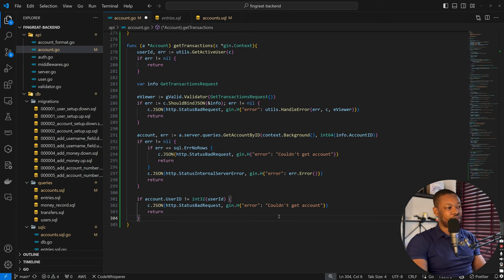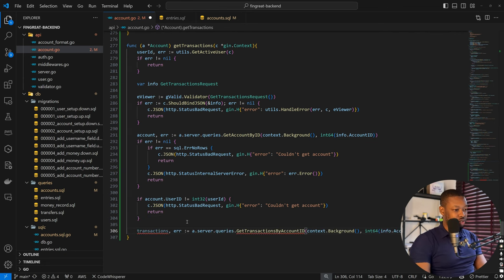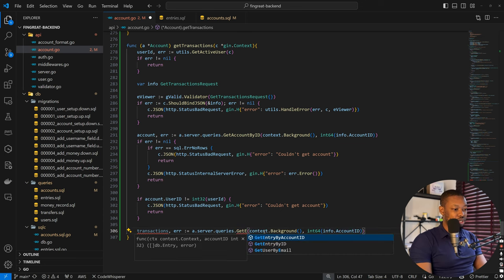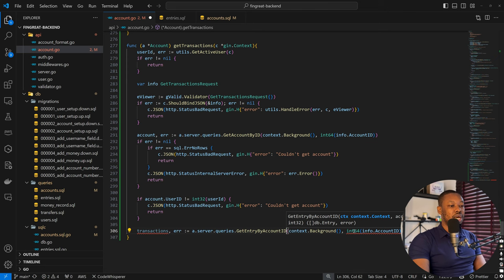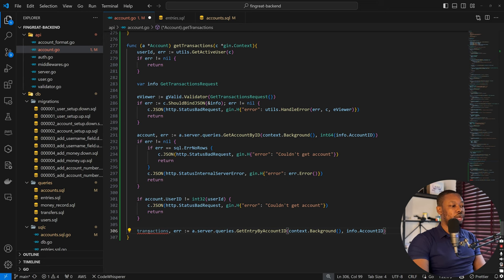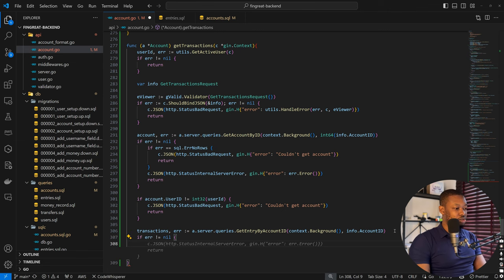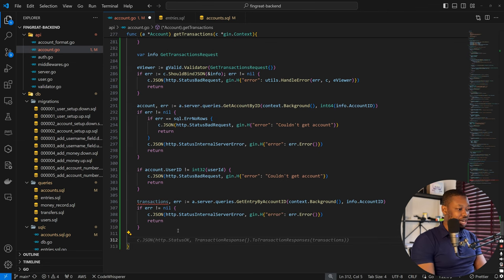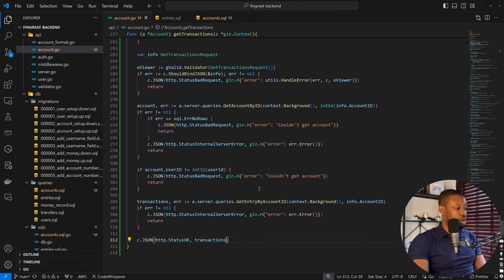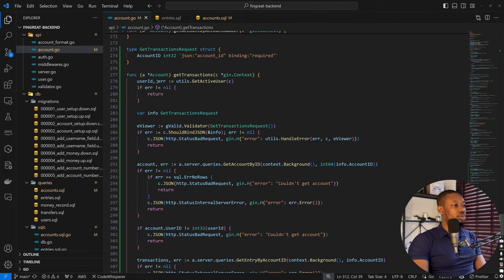The next step is to get entries where the account matches the account ID. We call get entries by account ID, passing info.accountID. We check if error is not nil and return accordingly. Finally, we return c.JSON with our transactions — no need to define a separate struct. That's all we need to do to get our transactions.